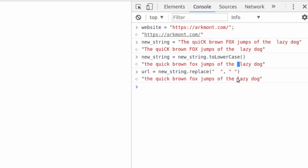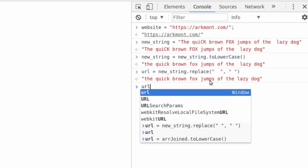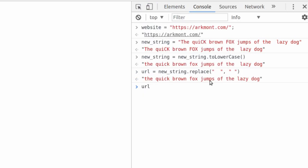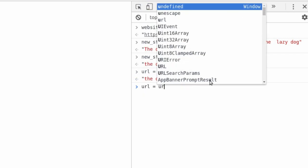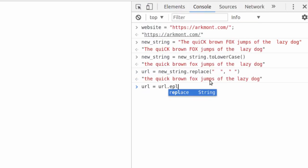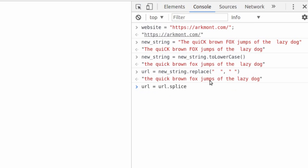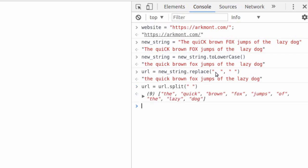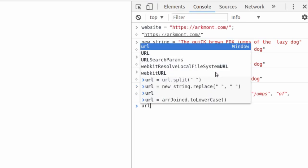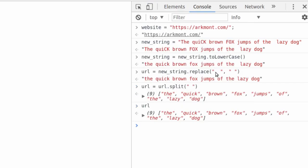URL equals URL.split()—nope, not splice, split. We want to split all the spaces. Now we know that there are a bunch of spaces in here between each word. We've gotten rid of any extra spaces. What happens? We get an array. Now URL is an array.